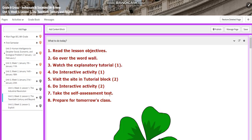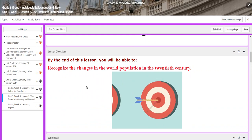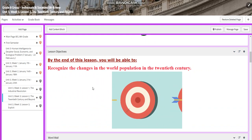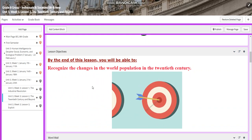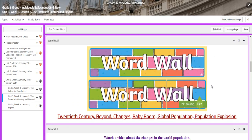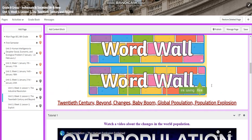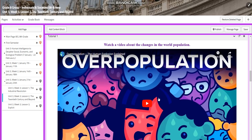For Lesson 2, by the end of Lesson 2, you're going to be able to recognize the changes in the world population in the 20th century. The word wall is going to include: 20th century, beyond, changes, baby boom, global population, and population explosion.